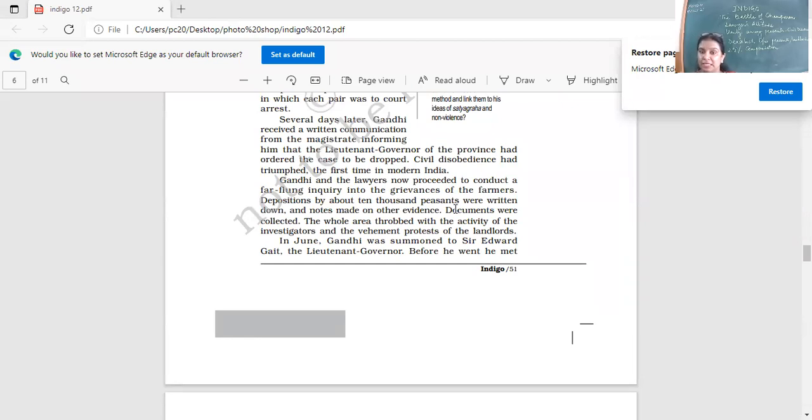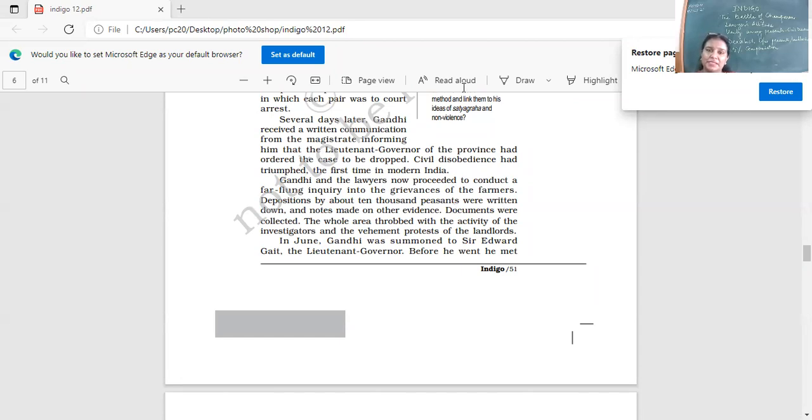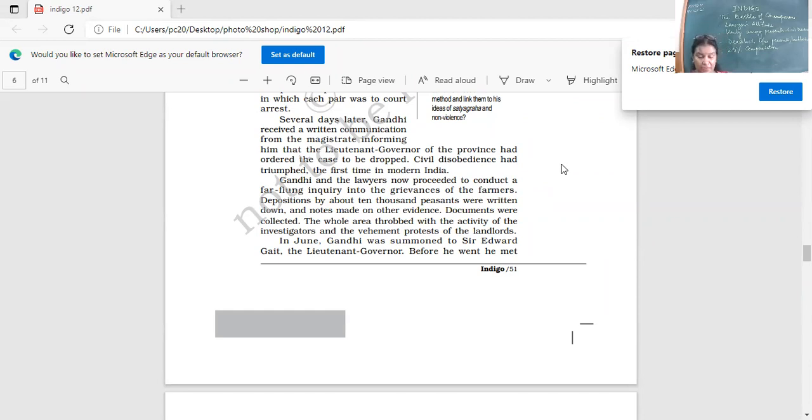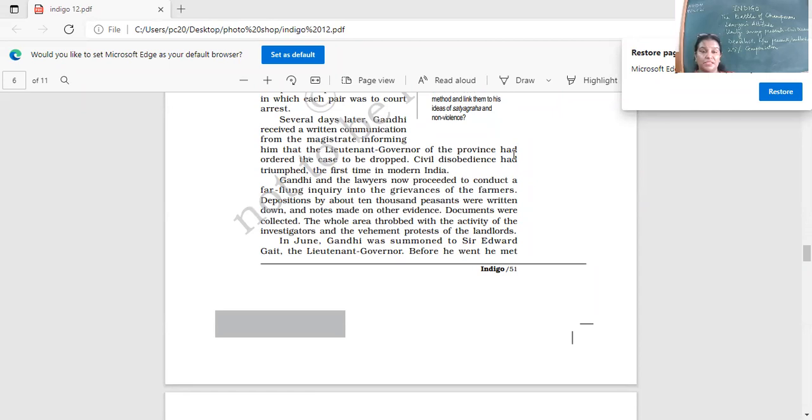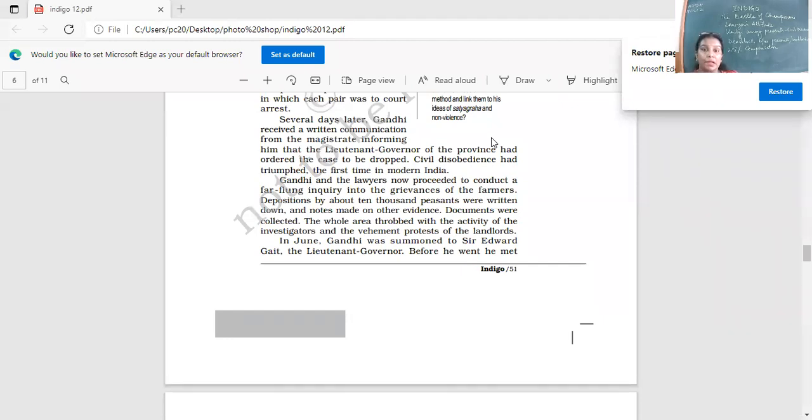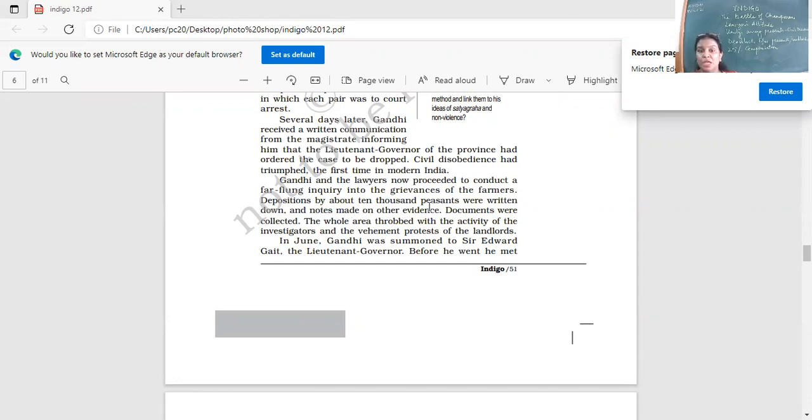Documents were collected. The whole area throbbed with the activity of the investigators and the vehement protests of the landlords. Why were the landlords protesting? Because if things went in favor of the peasants, they would have to pay compensation. It would be a great disgrace, giving into the demands of the peasants. This would be the first time that such a thing would happen.